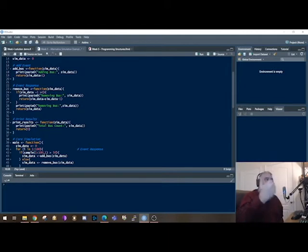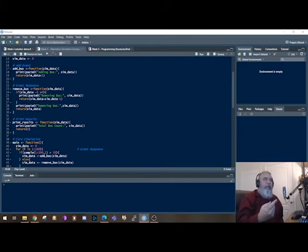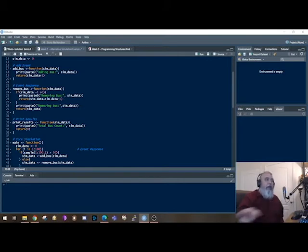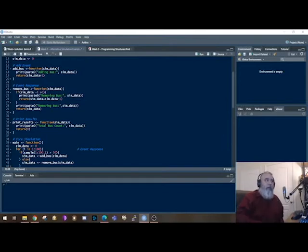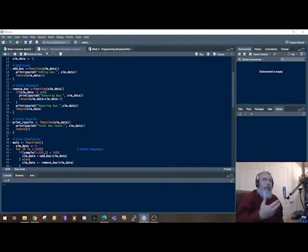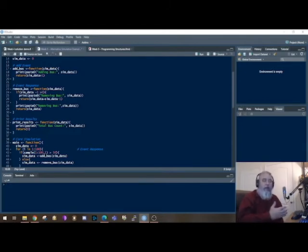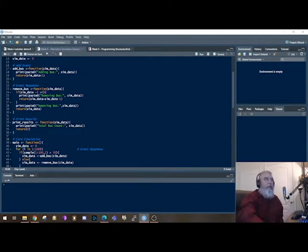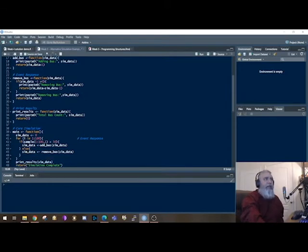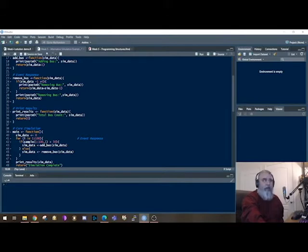But if we say okay, there is a bus in the terminal, then we're going to remove a bus and return that amount out. Otherwise, we're just going to return the simdata, which is the bus by itself. So that second one really isn't removing any bus if there's no buses to remove. So that is just a safety catch. But that's an event responder right there. As you want to remove a bus, you want to make sure that there is actually a bus in there.